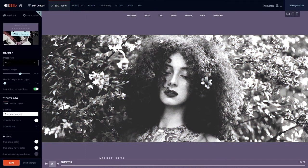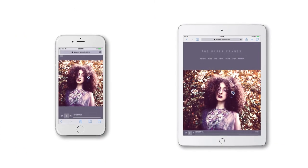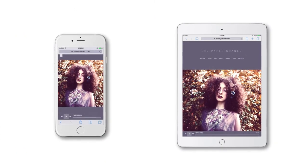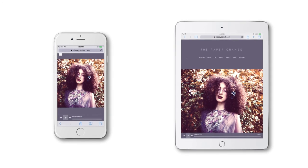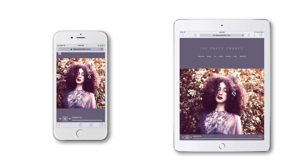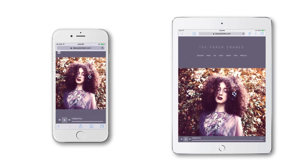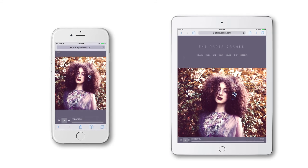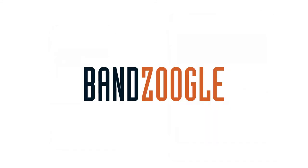These image filters work great on mobile devices and on all modern web browsers, so you can try out all the new filter options to give your site a fresh new look. And that's it for today guys, so thanks for watching, and we hope you're enjoying image filters on your website powered by Banzoogle.